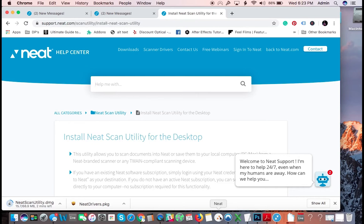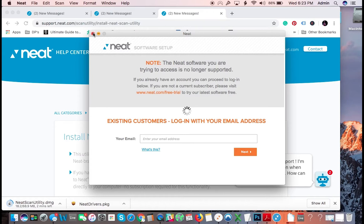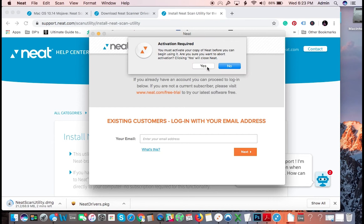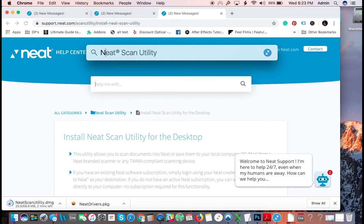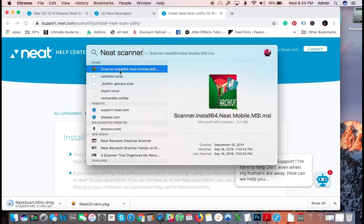So it's downloading. I don't need to install this because I already have it. So once you have it installed, you're going to open up the neat utility. Here I have mine open already. So neat scanner scan utility, here it is.